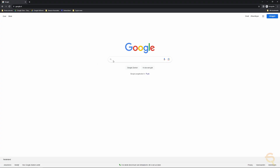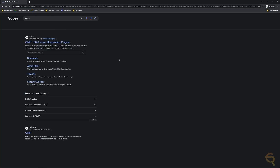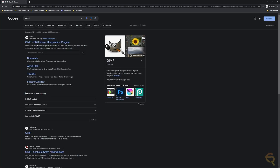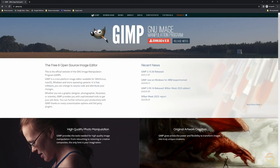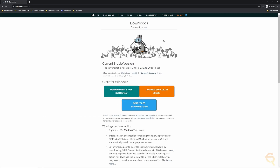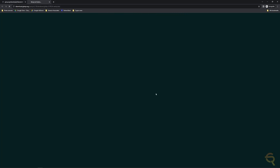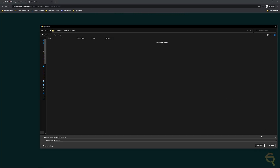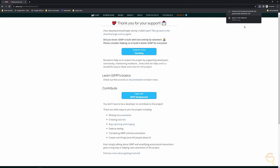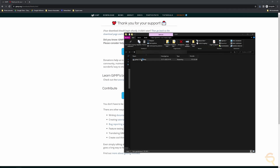Using Google, search for GIMP. It's the GIMP Image Manipulation Program at gimp.org. There you'll find a download button for version 2.10.36. Select it and you'll get three options: BitTorrent, directly, or via the Microsoft Store. Choose directly, save the file when prompted, then open the download location and double-click the installer.